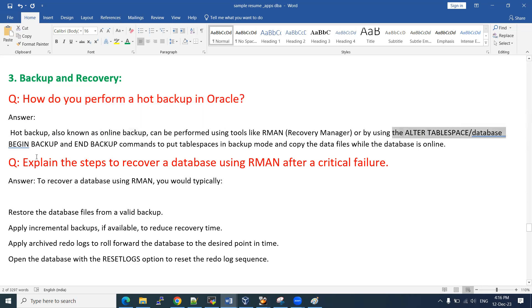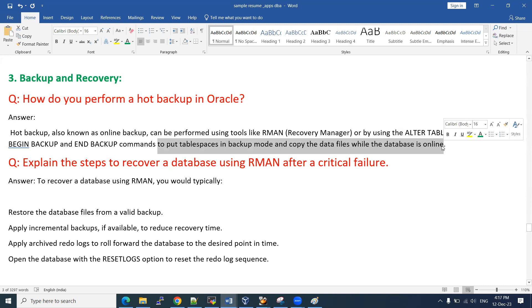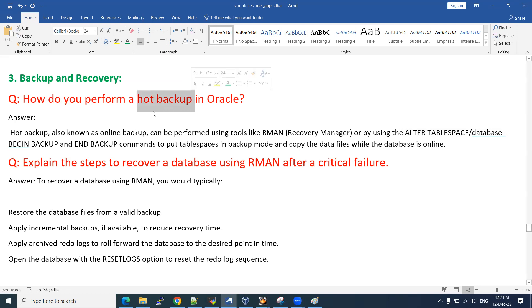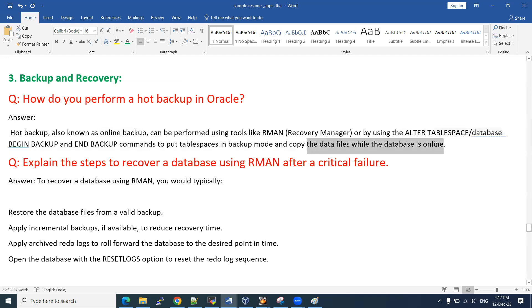The main difference between hot backup and cold backup: for cold backup, we shut down the complete database first — shutdown is required. For hot backup, shutdown is not required. We just use ALTER DATABASE or ALTER TABLESPACE begin backup mode. Once the physical file copy is done and backup is complete, use ALTER TABLESPACE end backup or ALTER DATABASE end backup to exit backup mode.